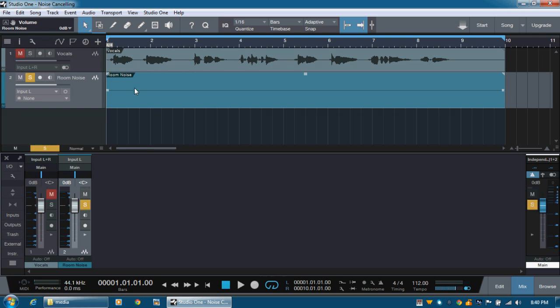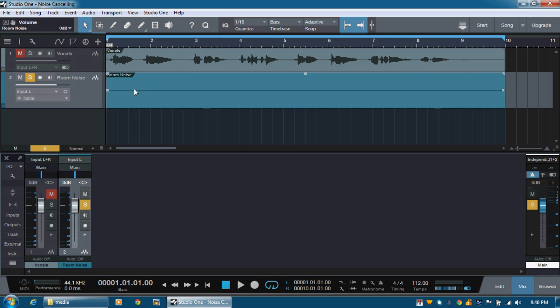Now, to demonstrate the noise in my room with my old laptop, what I have done is recorded some vocals there, a few lines. And then also, while I was silent, recorded the room noise. So let's have a listen to what the room noise sounds like as I turn off my microphone and we listen to that.